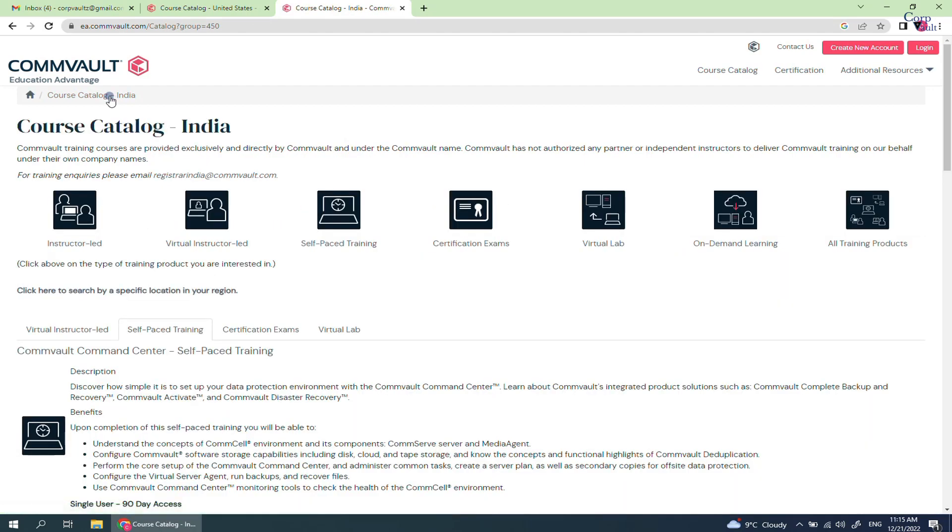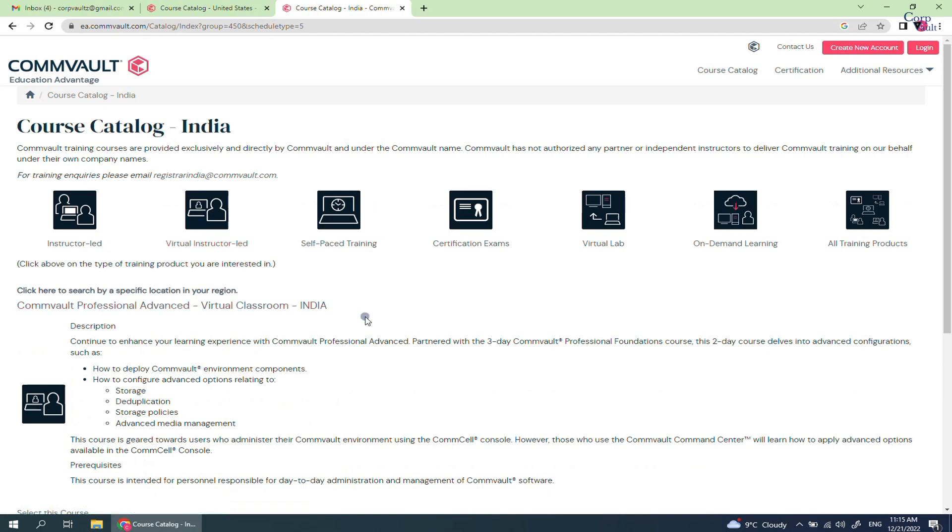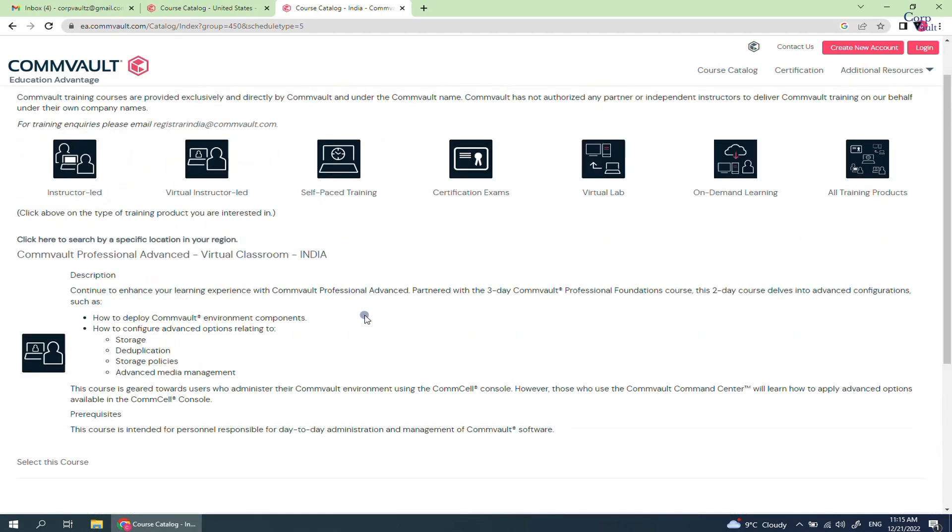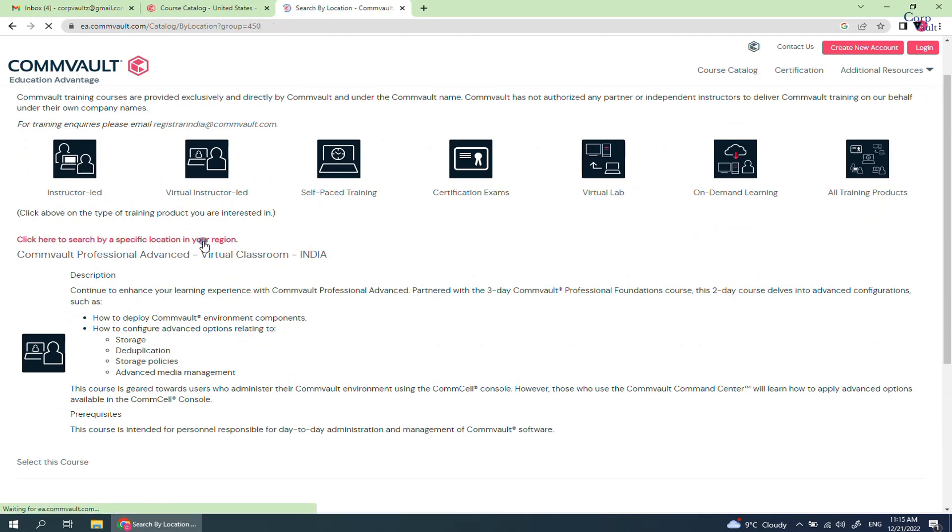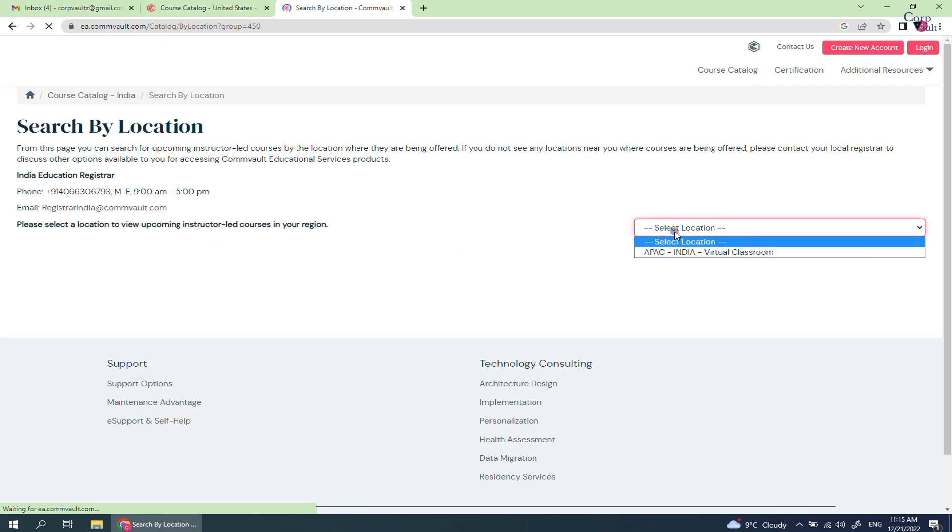Let's check Virtual Instructor Lead. As seen before, there is only one course available to register. If you click here to search by a specific location in your region, it will take you to the same page which we checked or discussed before.